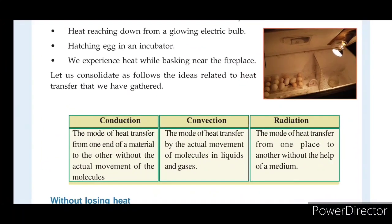Convection is the mode of heat transfer by actual movement of molecules in liquids and gases. We are going to talk about the process of convection.